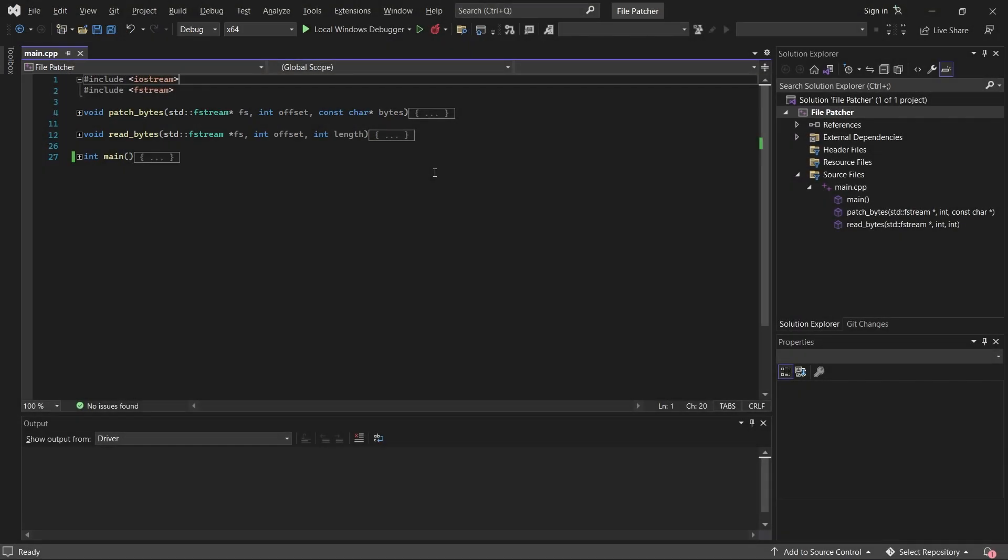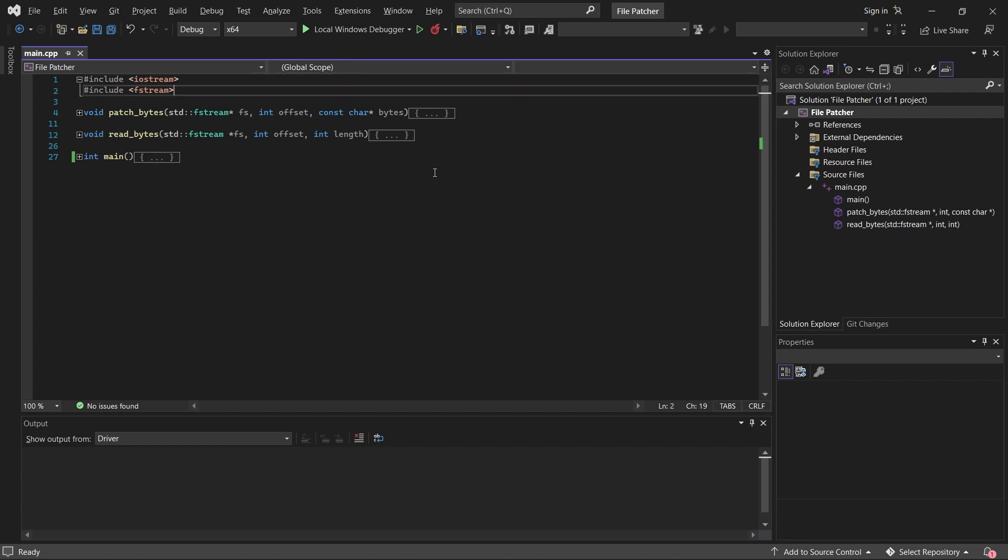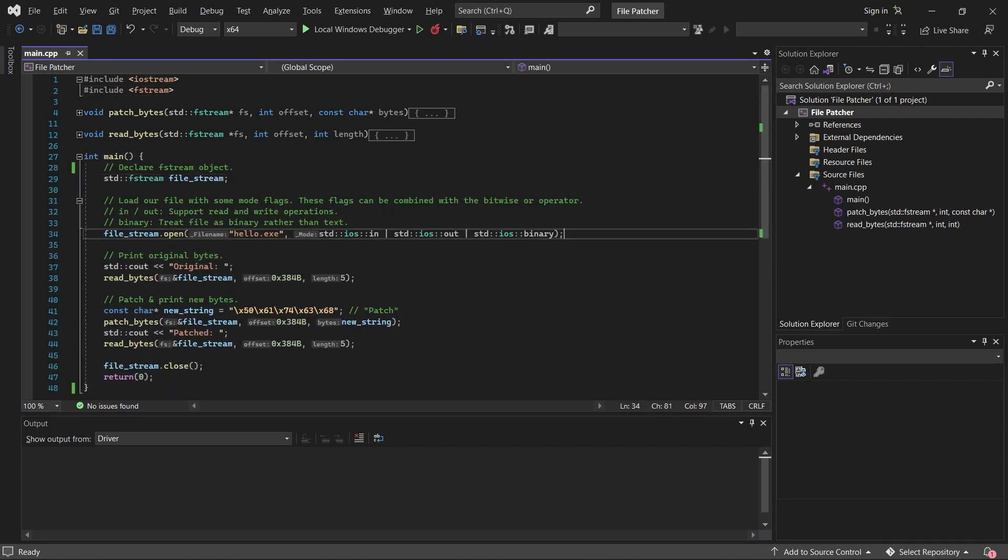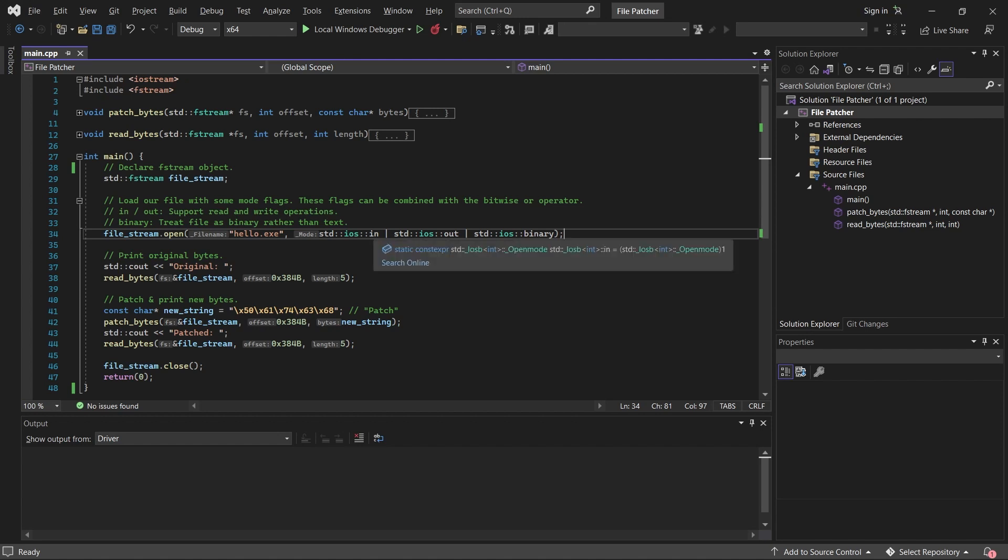Before anything else, I include Iostream for outputting to the console and Fstream for file manipulations. Down in our main function, we first declare a filestream object, and then we open our executable within it. The first argument that we pass to the filestream open function is the path of our file, a relative file path to our Hello World binary. Next we pass in our mode flags. In this case, I want to be able to read and write to the file and open it in binary mode rather than text mode.